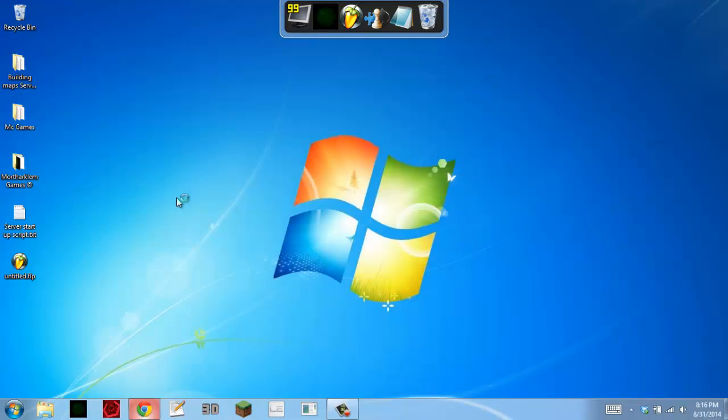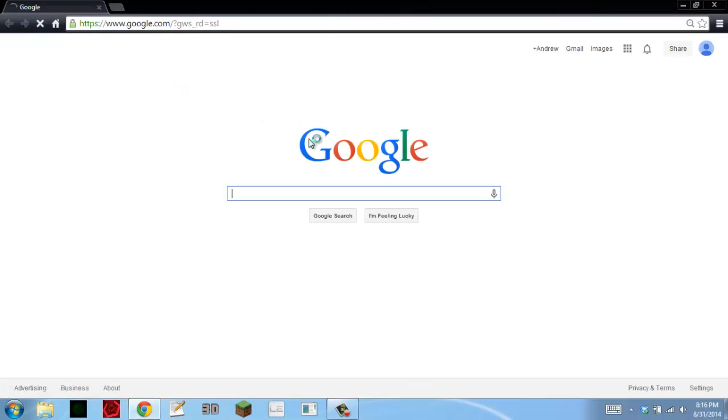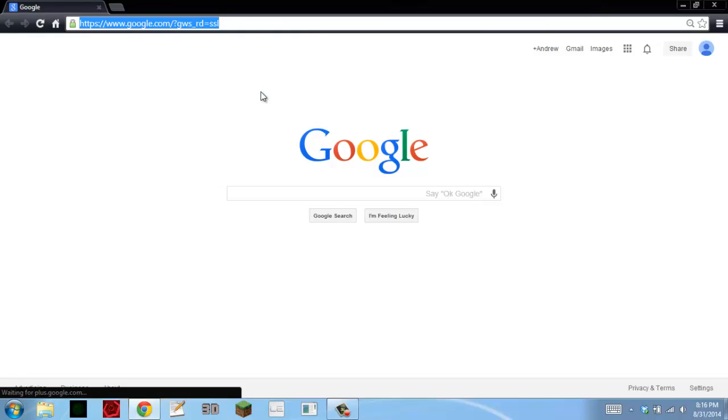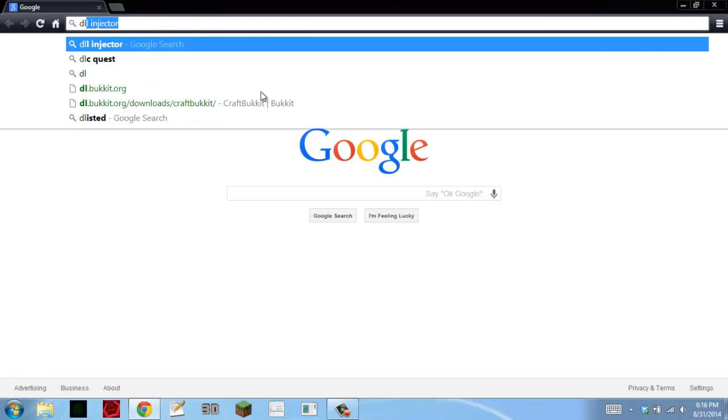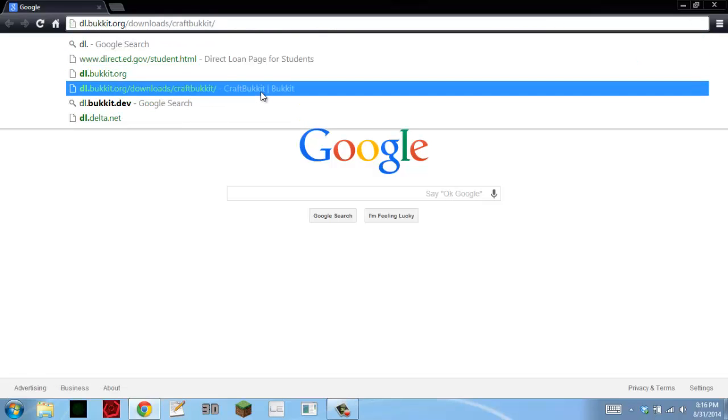The first thing that you're going to do is open up your web browser and go to dl.bukkit.org slash download slash craftbukkit.